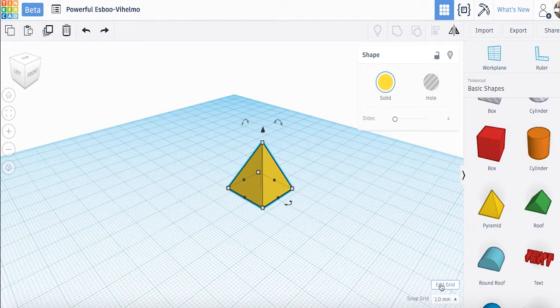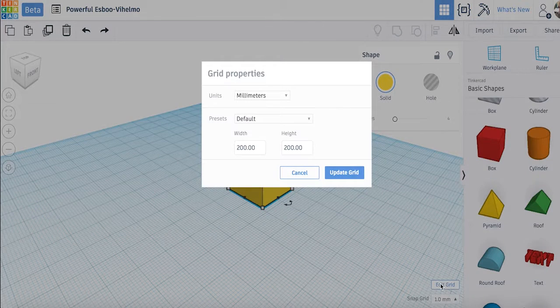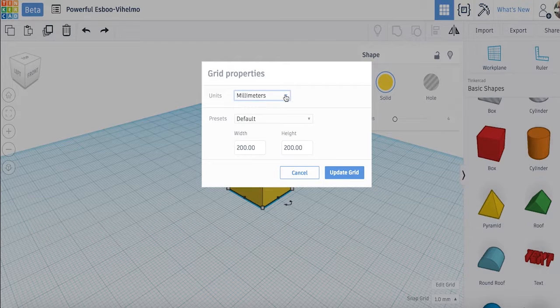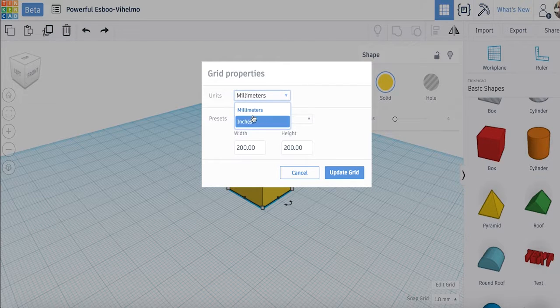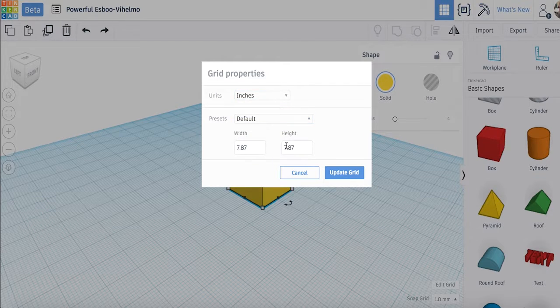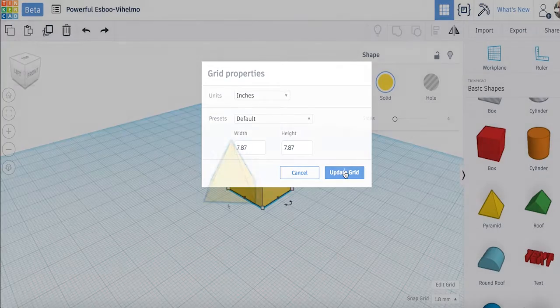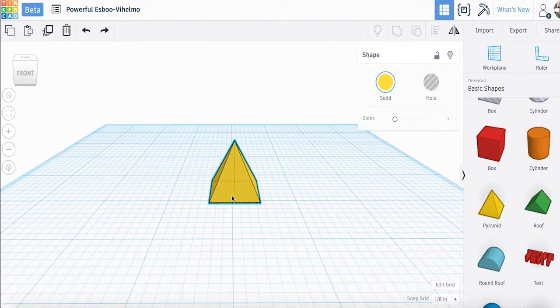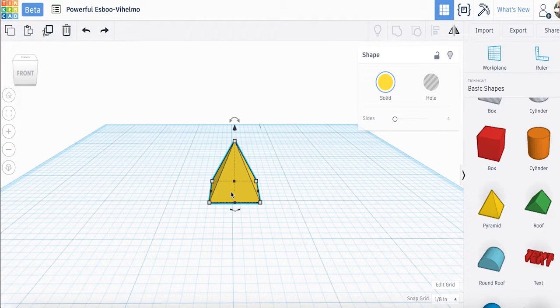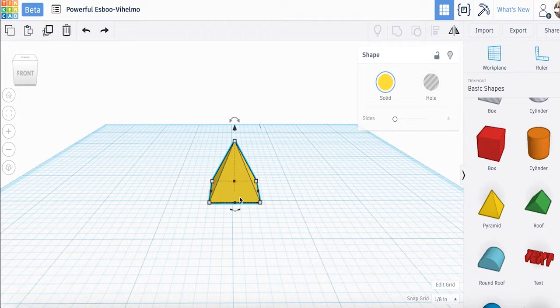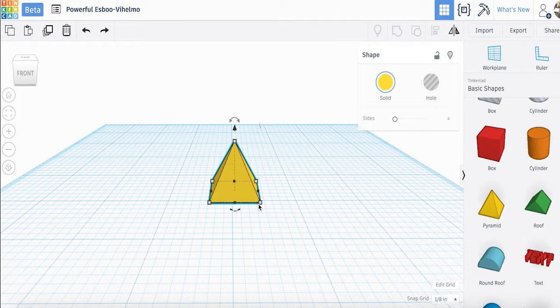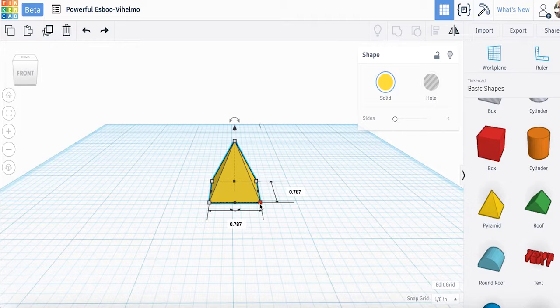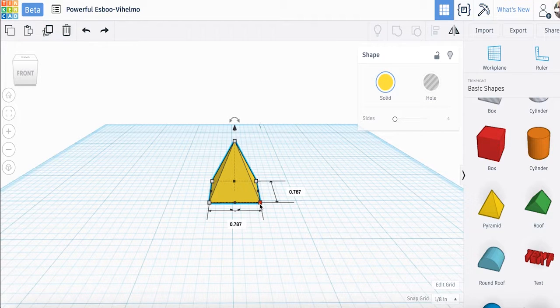However, if you're unfamiliar with the metric system, you can change the units to inches by clicking edit grid in the bottom right corner. Now let's again click on the object so that we see the multiple icons pop up. Hover or click on one of the white squares on the corners of the base of the pyramid.